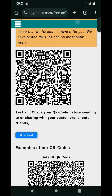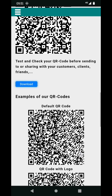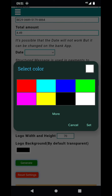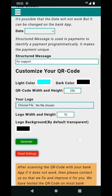You can share it to anyone you like. You can also customize your QR code — for example, change the light color to something like this.